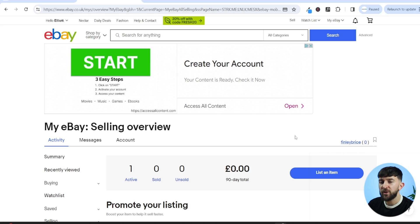From your eBay dashboard, you can now list an item. You might not have an item to list, so just find something in your house, buy something from a charity shop, or purchase something cheap from AliExpress to sell. Just get a very cheap item to list so you can set up your eBay store correctly, and then we can start importing products to dropship from AutoDS.